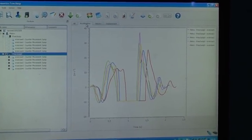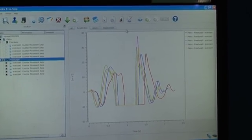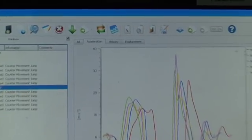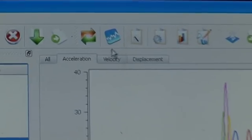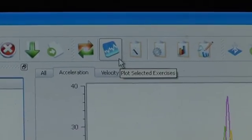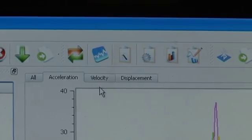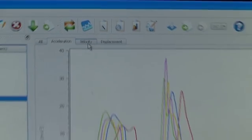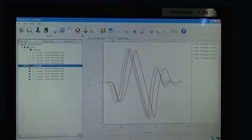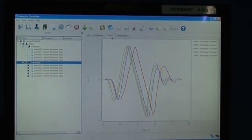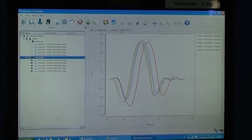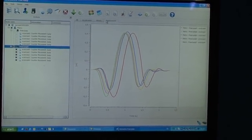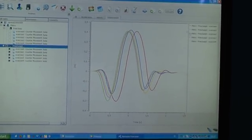You can superimpose accelerations. Let me zoom in on this tab - that's acceleration, velocity and displacement. You can see these are the accelerations, velocities and the displacements of all five jumps that were just carried out.